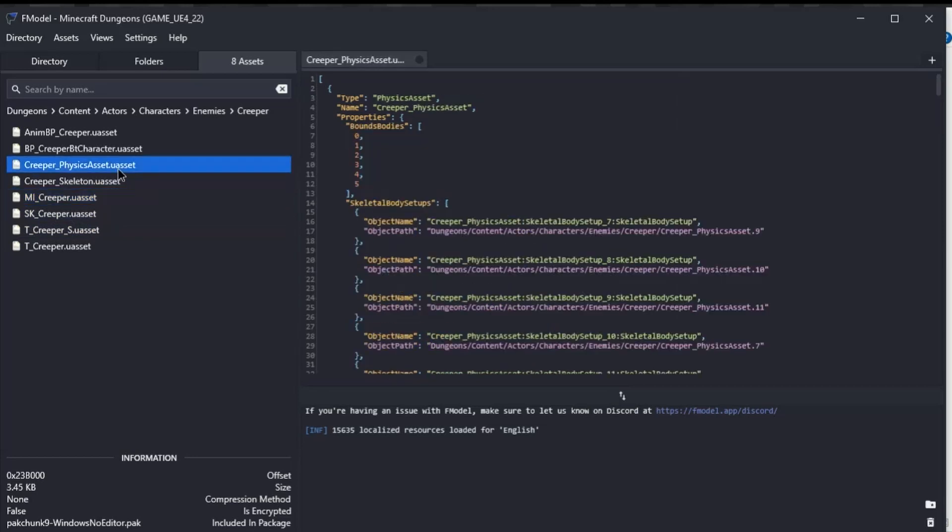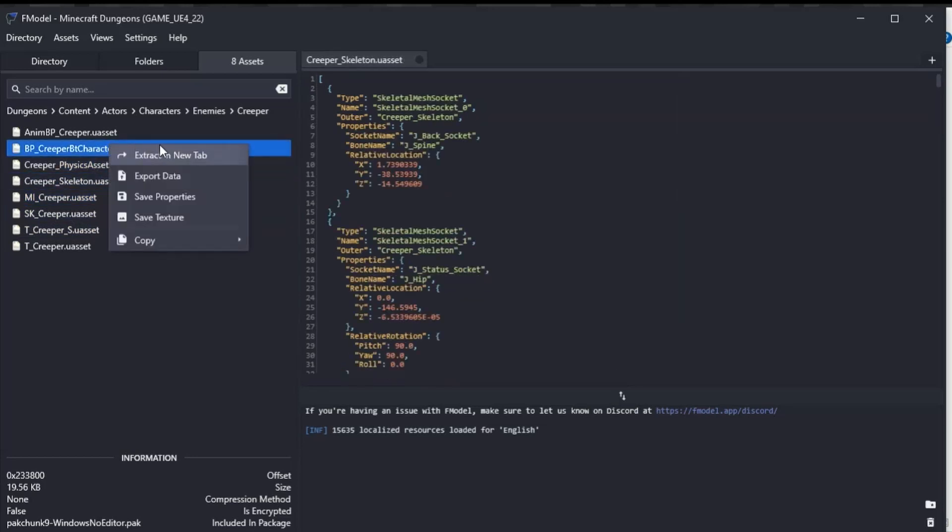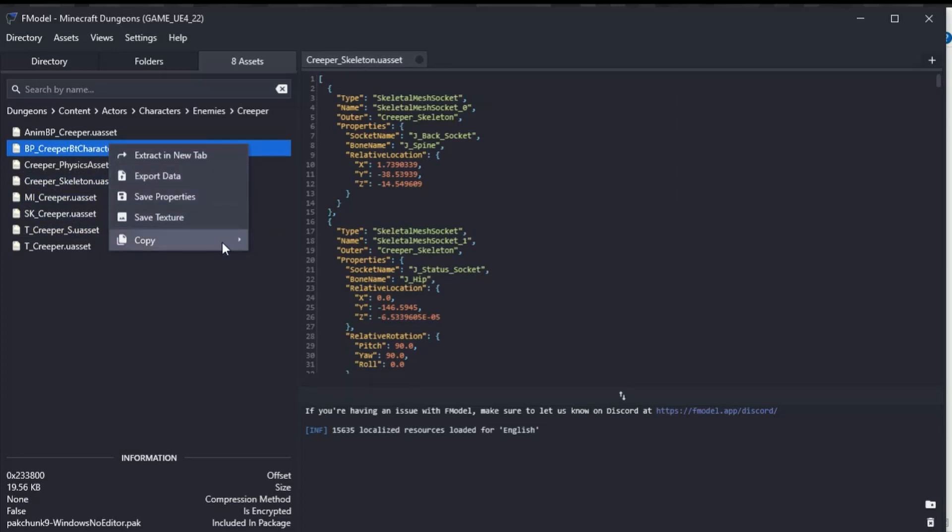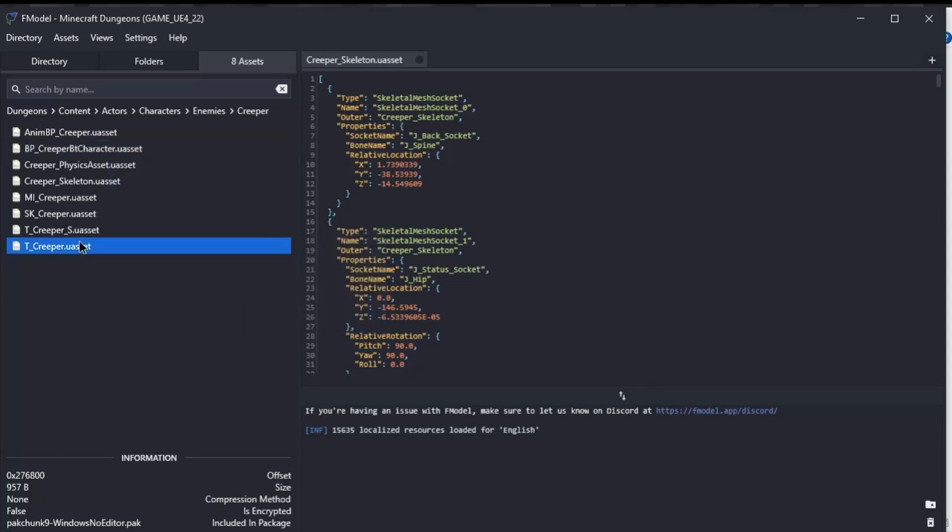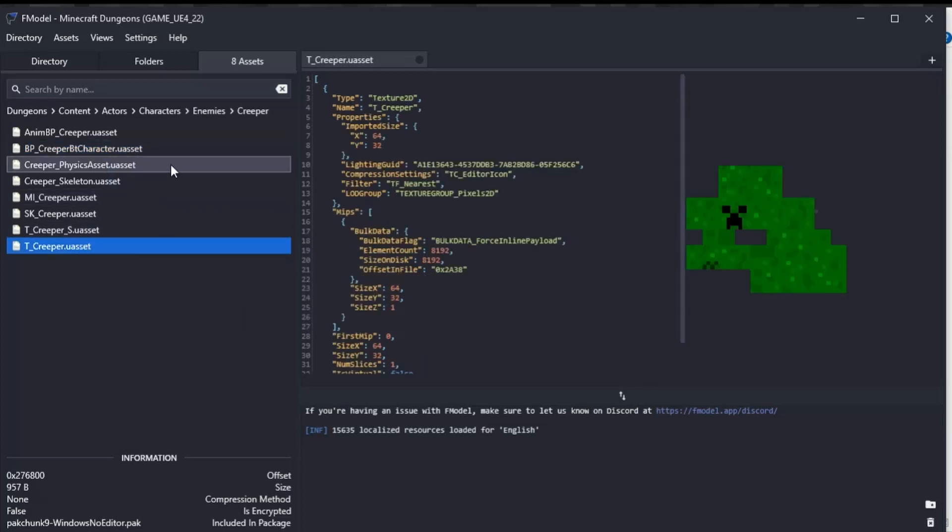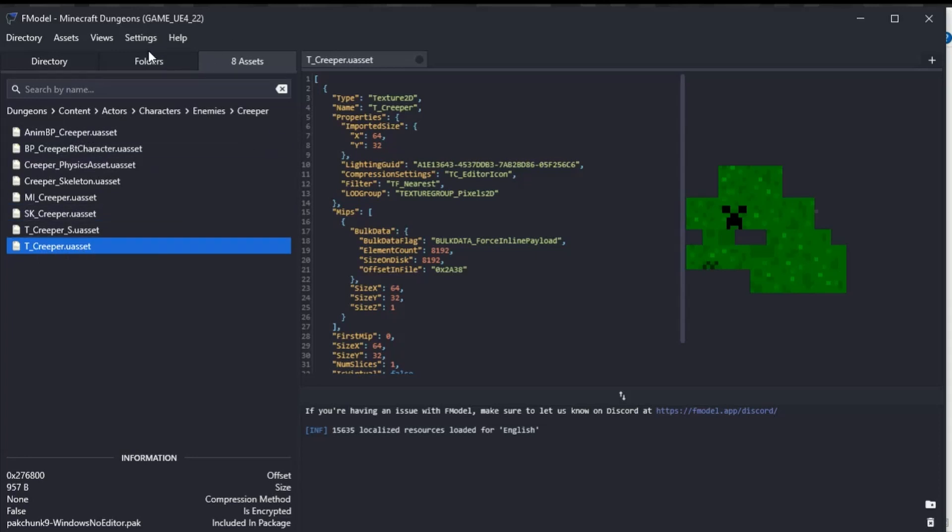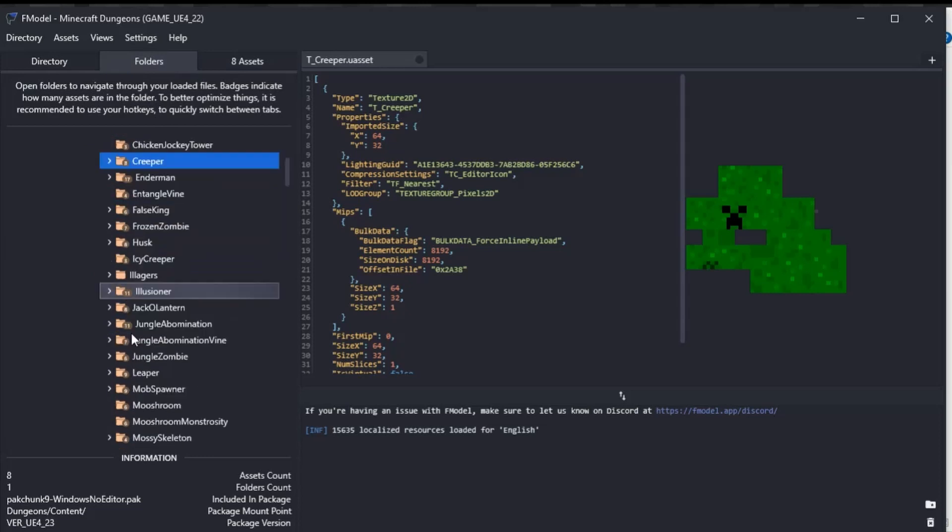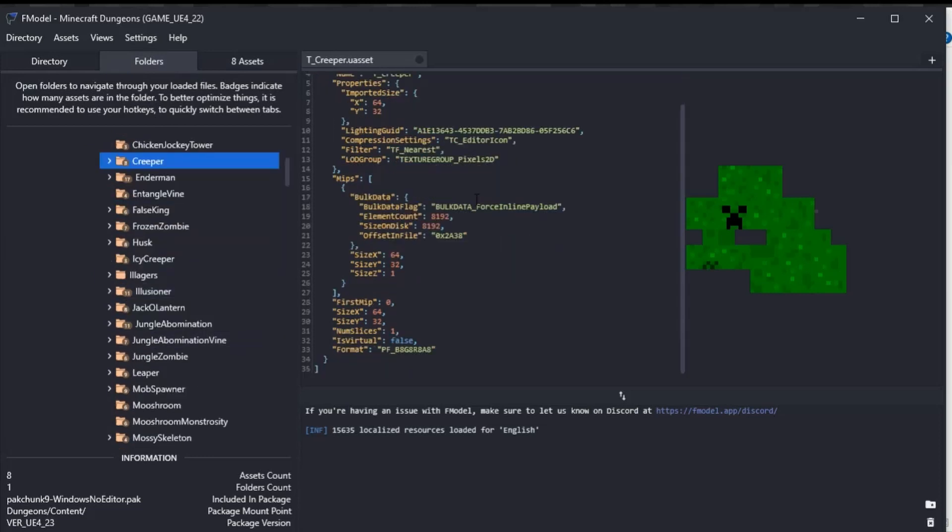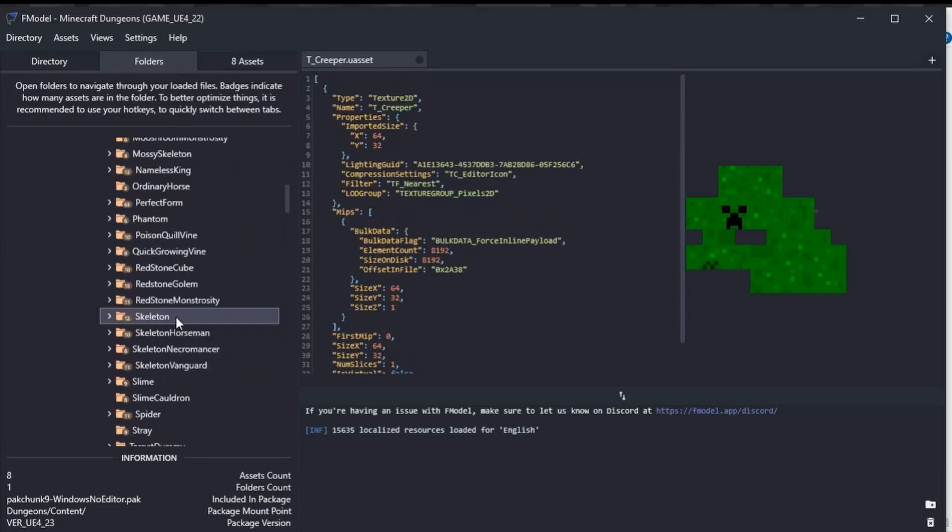You can also export them by right-clicking and going 'export data' or 'save properties' or 'save texture'. You can save, export, and do things, and you can copy the file name paths and directories, which is really handy. If you wanted to know where something was or you wanted to change something, you could use this content here—use the file name and you would be able to replace stuff within the game.